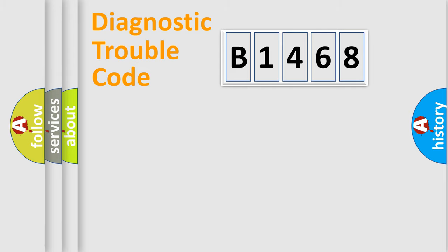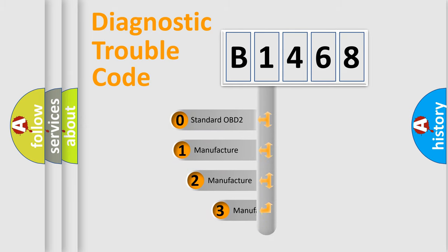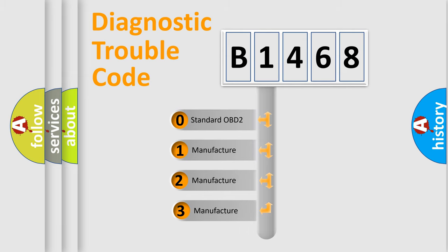Powertrain, Body, Chassis, and Network. This distribution is defined in the first character code.